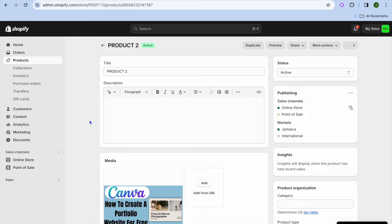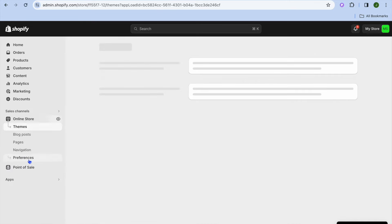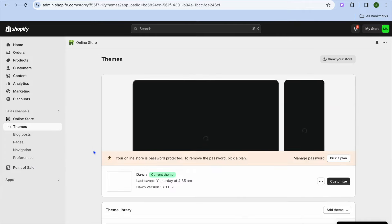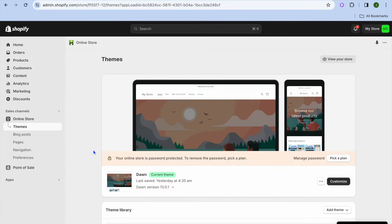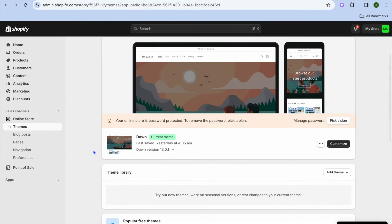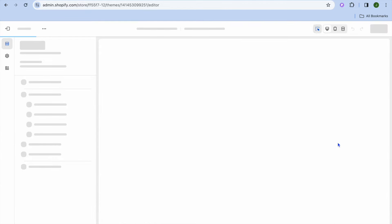Once you have done that, what I want you to do next is select online store from the left hand menu option. Then you're going to be redirected to the themes page. On the themes page, you're going to tap on customize.